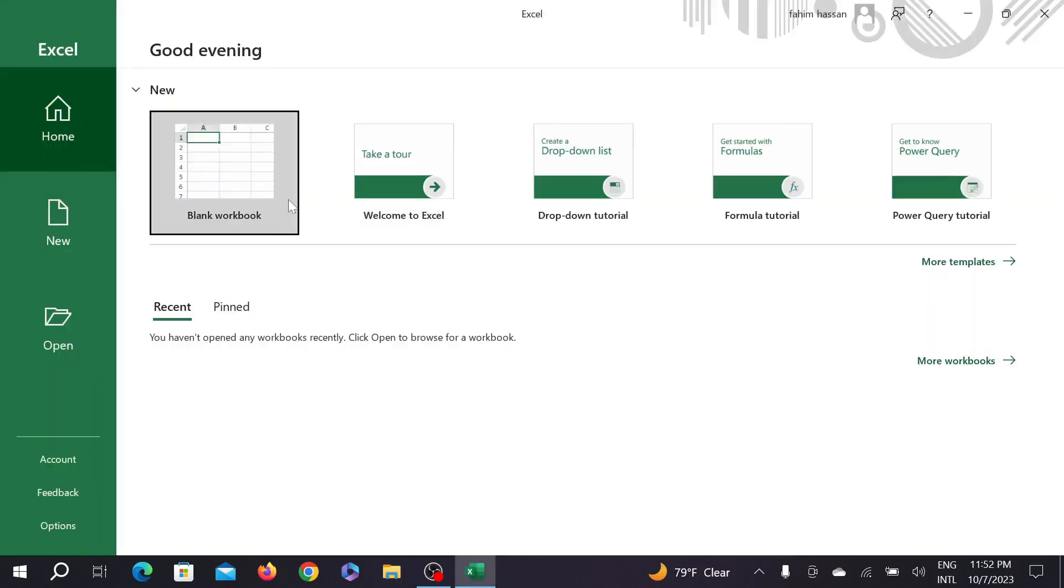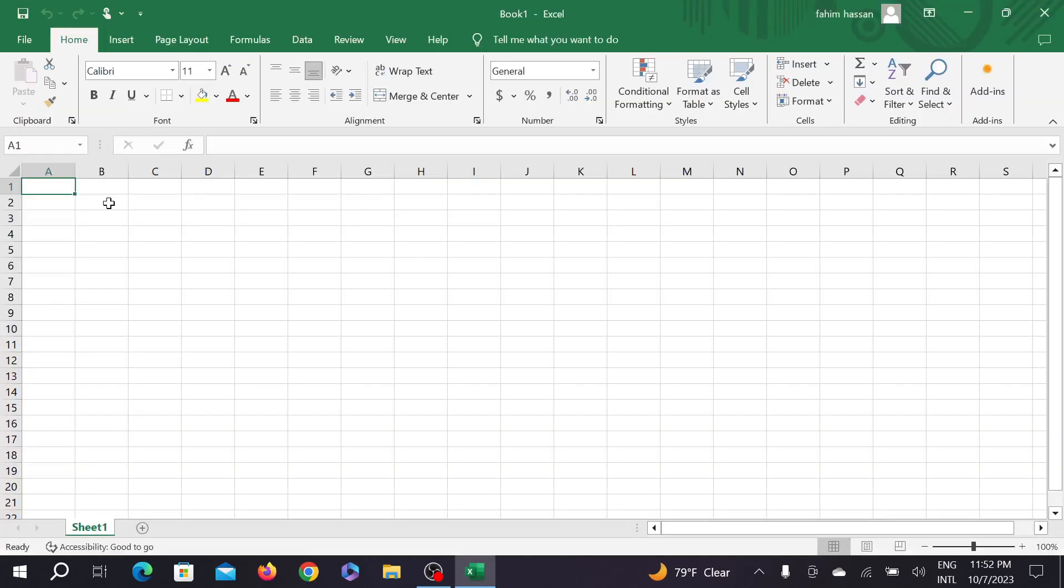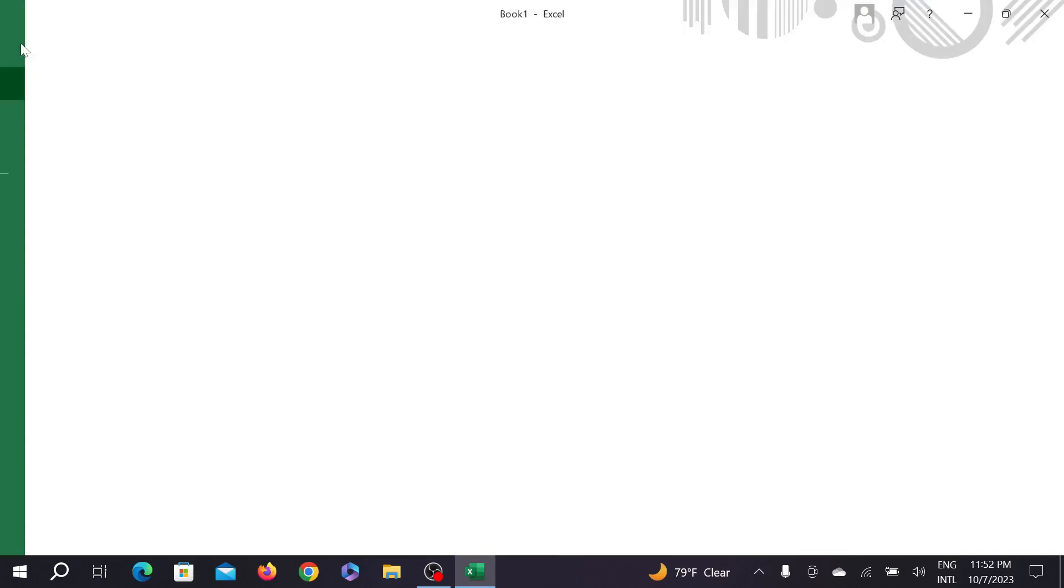After that, just select a blank workbook or anything. And here, now go to File option here and click.